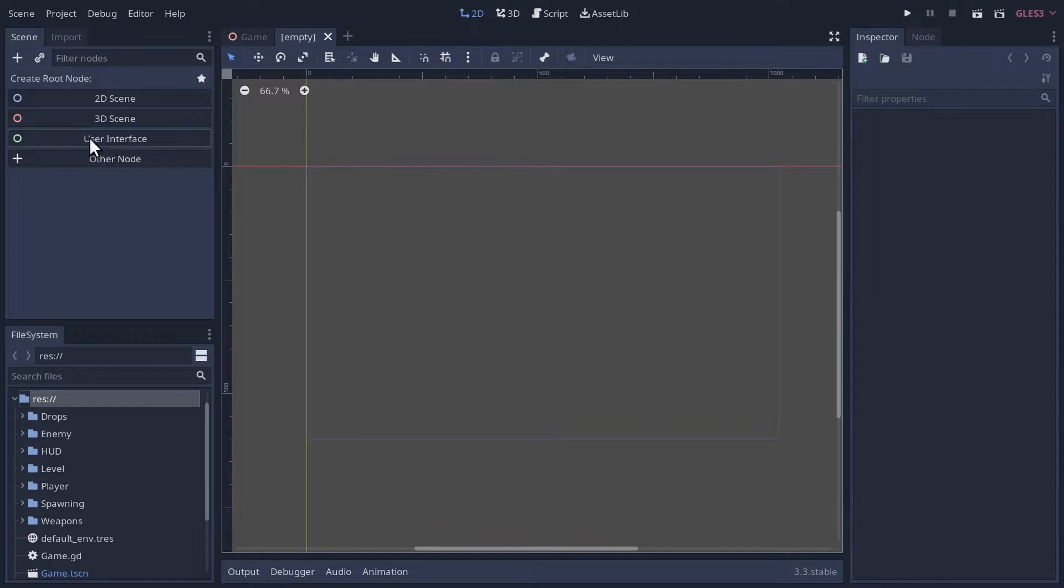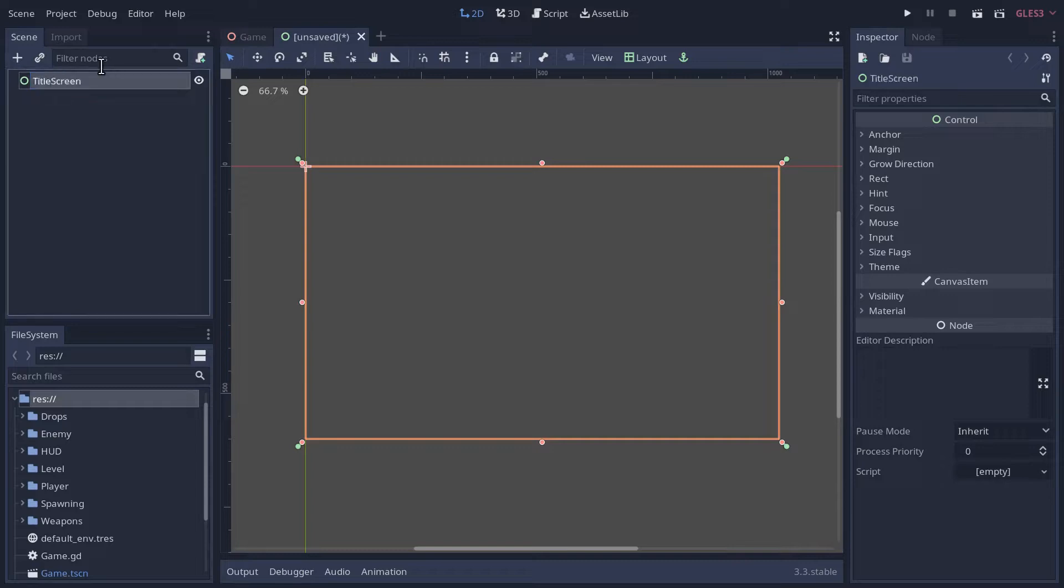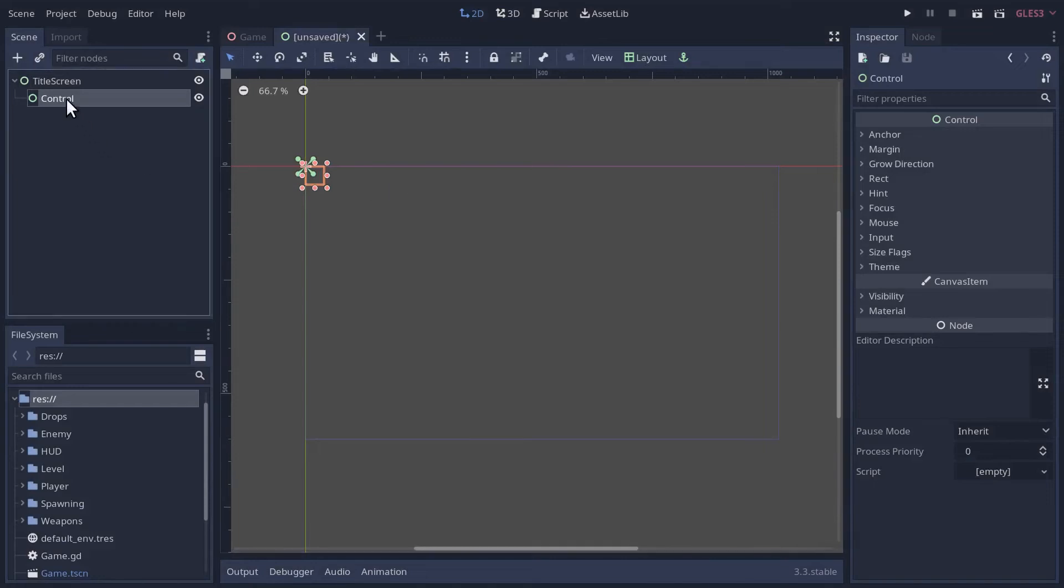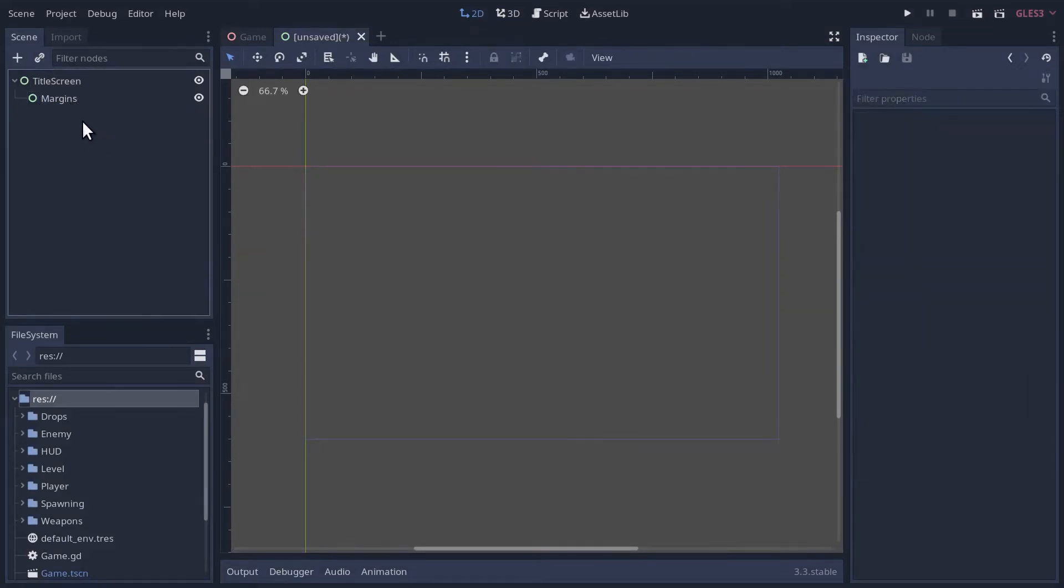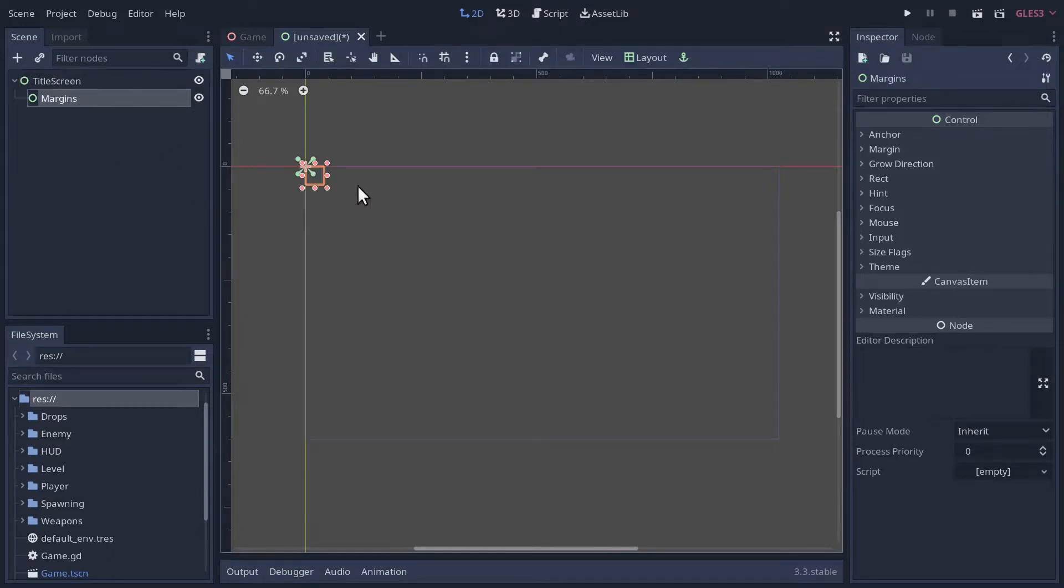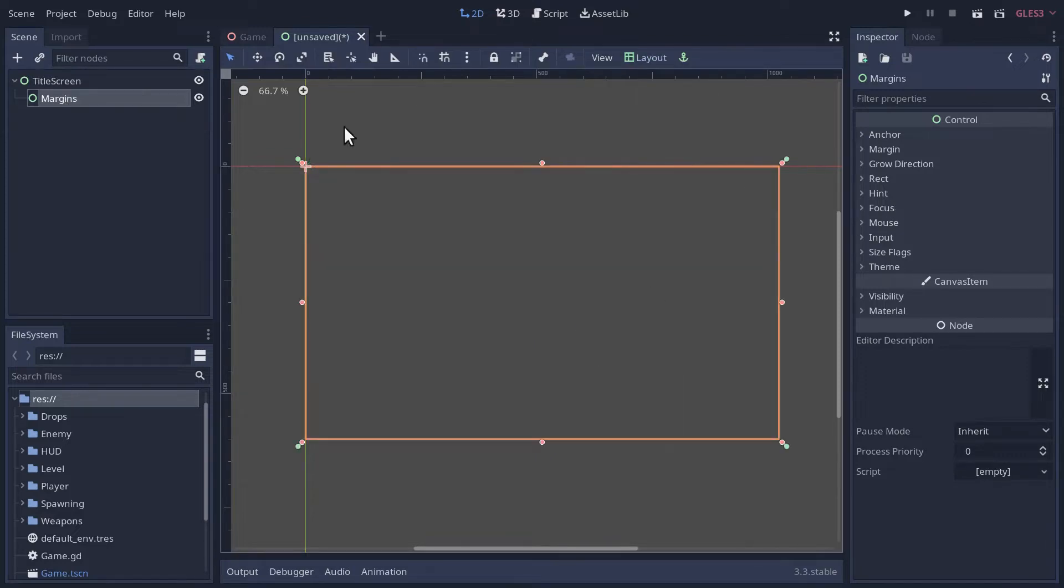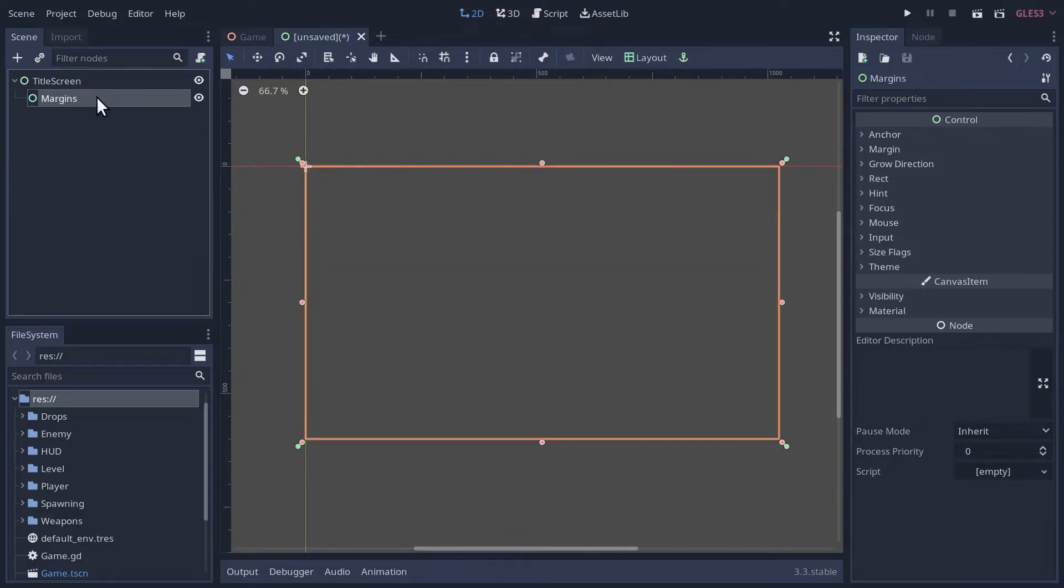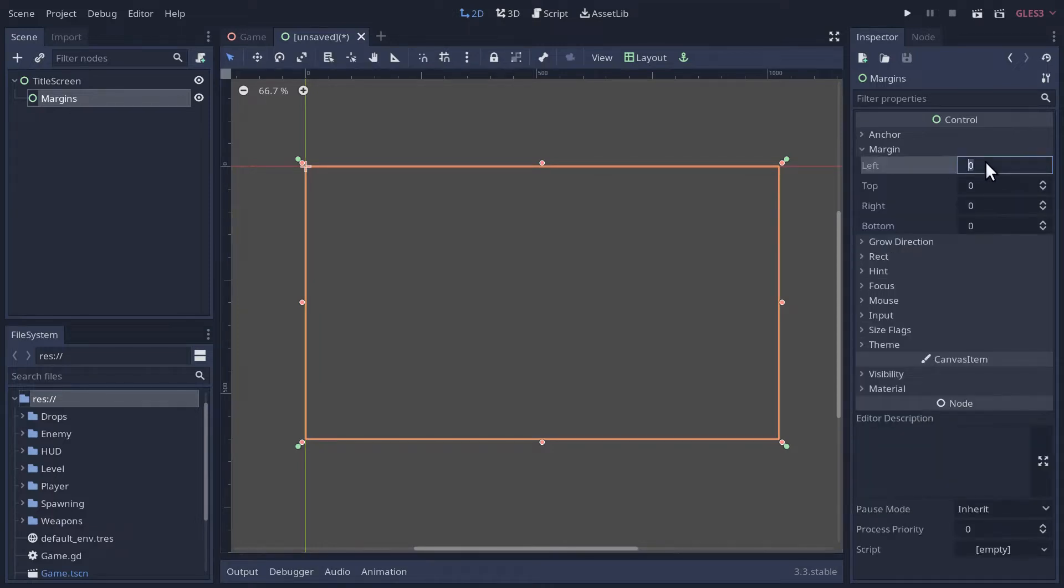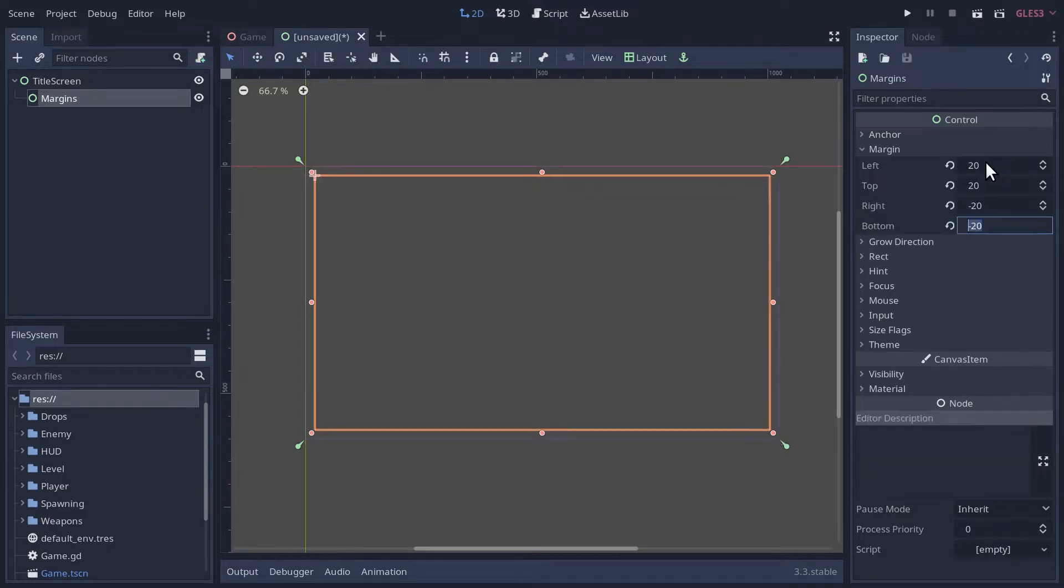We'll create a user interface with a control node, and call it title screen. I'm going to add another control node as a child here, and this is going to be our margins. It'll allow us to place sub-nodes either full rect the entire screen or with margins. We'll set margins of 20, so the left 20, top 20, and then the right will be negative 20 and bottom negative 20.